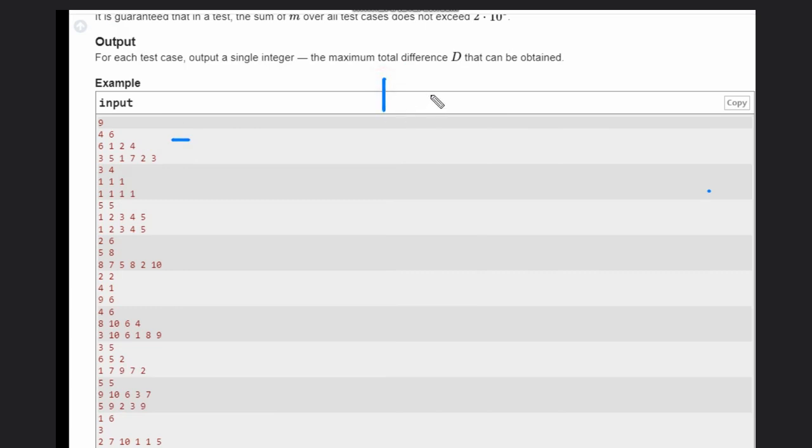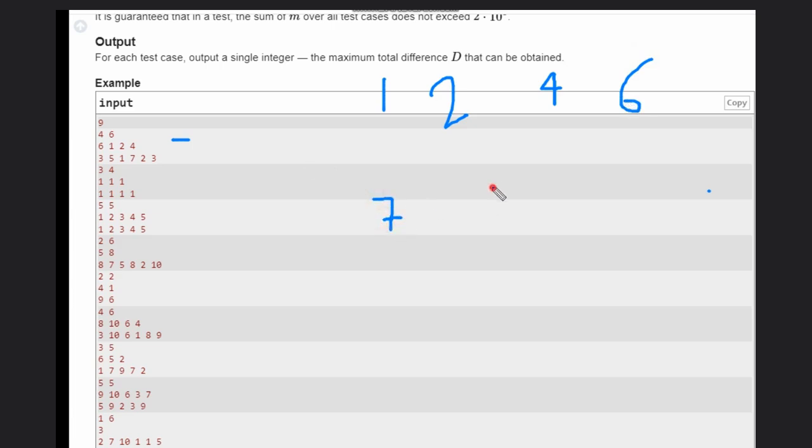What we need to do: sort this array - the first one, we'll sort this array. So 1, 2, 4, 6 in this order. And for the other array, sort in reverse order because we need to maximize the difference. So 7, 5, 3, 3, 2, and 1.